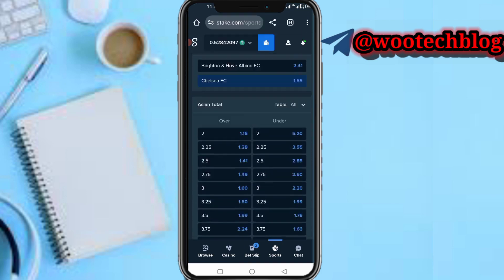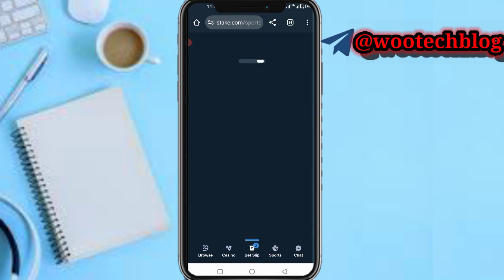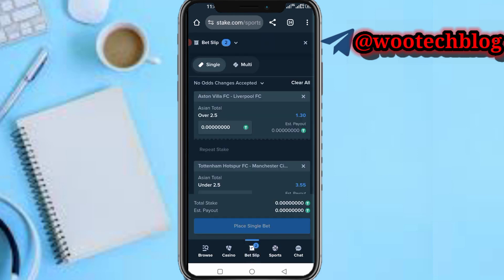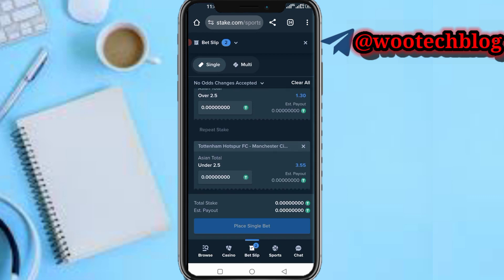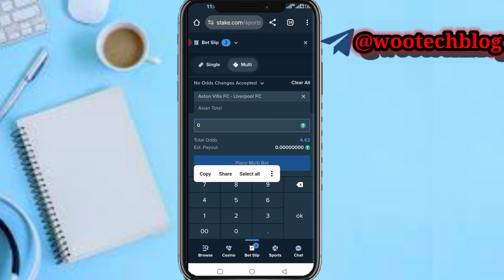Tap on any fixture from the list and you can select more specialized betting options. You can switch between the kinds of options you want to see. Once you are done selecting your teams, head over to your bet slip, select Multi, input the amount you want to stake, then tap on Place Multi Bet and your bet will be placed.